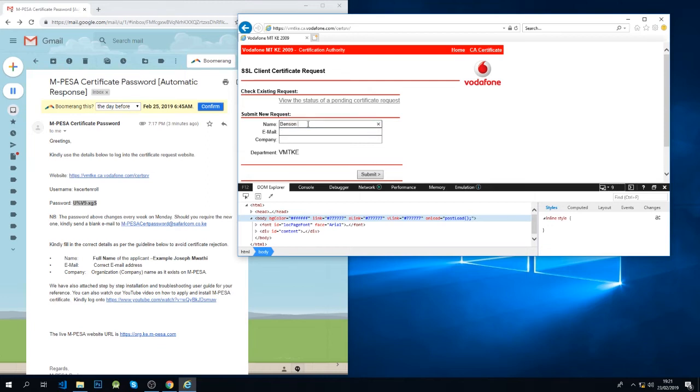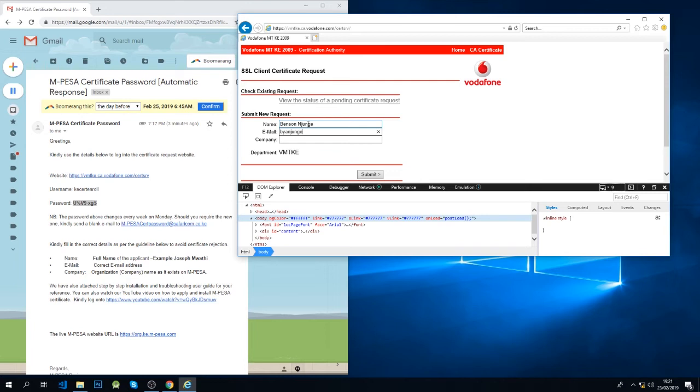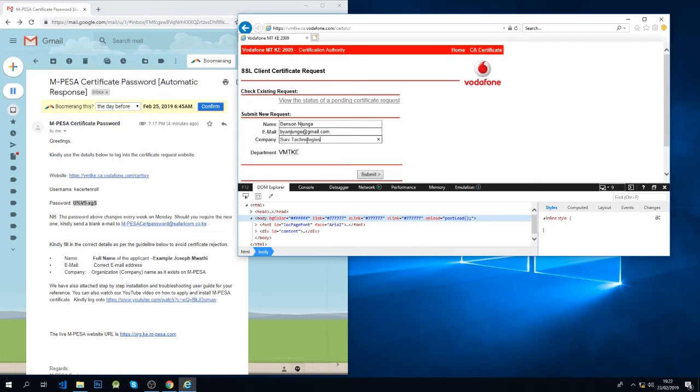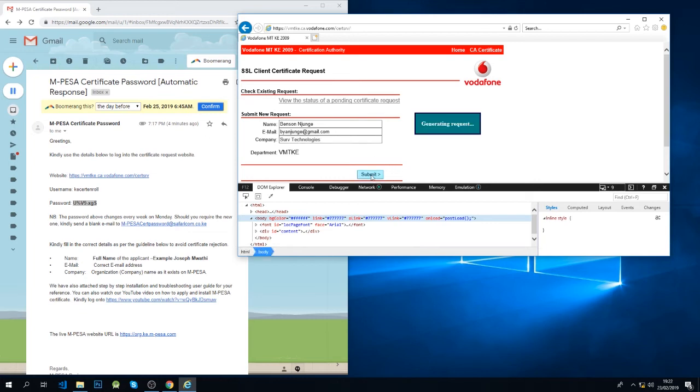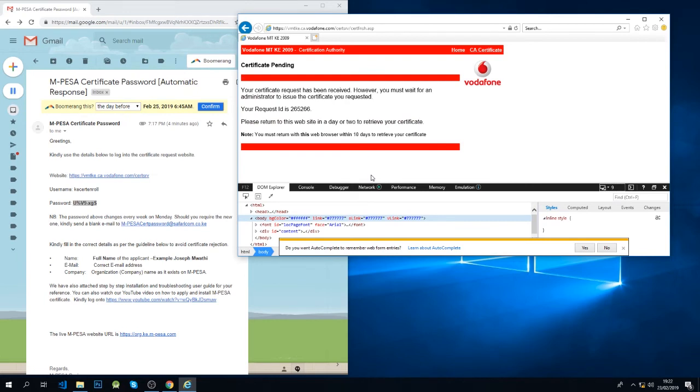Email, put for this. So you put your correct email there and then the company name. And once you're done, just click submit. And now all we have done is we have already applied for the certificate.